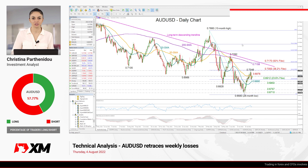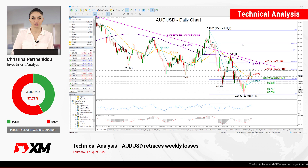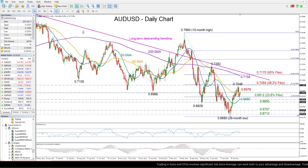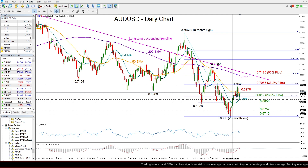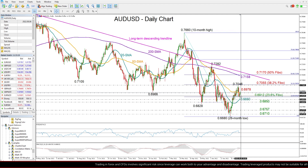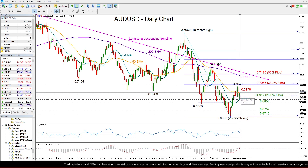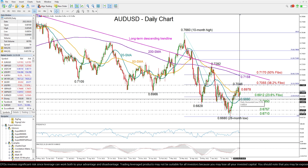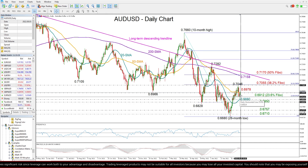Good morning everyone, and thank you for joining us here at XM.com. It's Thursday, August 4th. I'm Christina Barthenie, investment analyst. Taking a look at the Australian versus US dollar in the daily chart, we currently see the pair slowly rising today after finding strong support around the 20-day moving average yesterday at 0.6880.